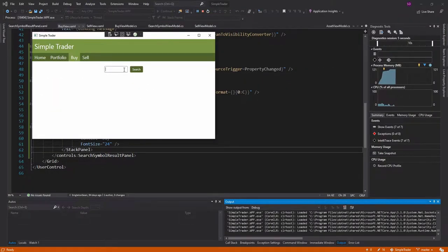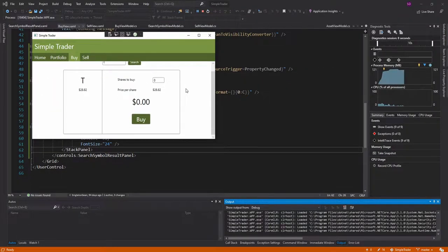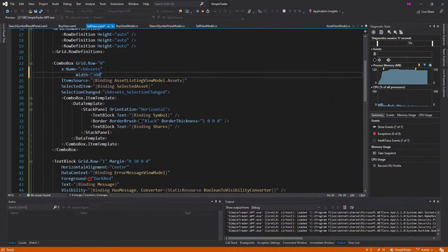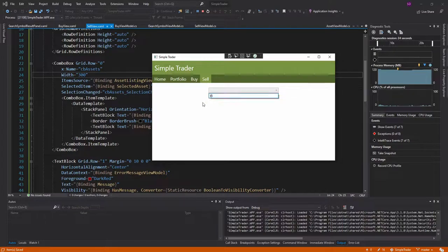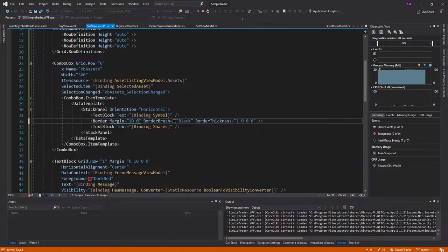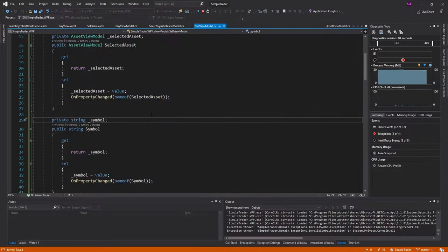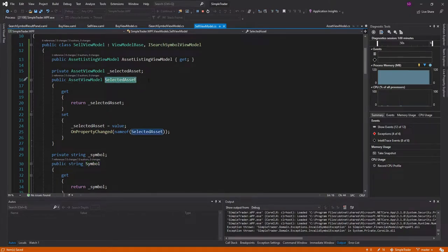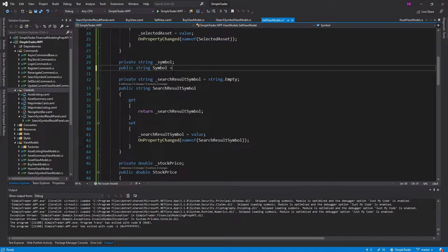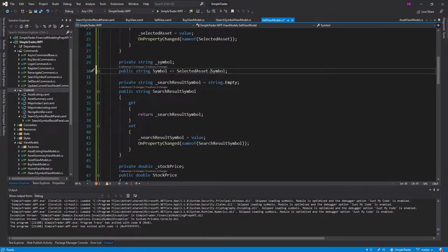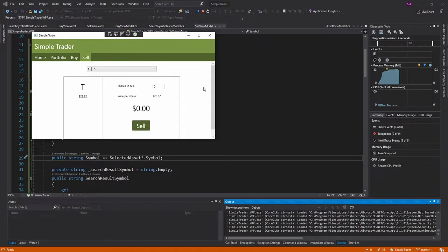Checking our sell view — it's way too long, so let's set a width of 300 and add margin 10 on left and right. We can now select a stock, but we get 'symbol does not exist'. Looking at our sell view model, we never set the symbol. Instead of a getter and setter for symbol, we'll just have a getter that uses the selected asset and grabs that symbol, with a null check. Now selecting a stock works and the search executes correctly.